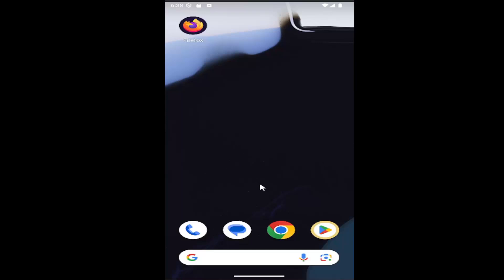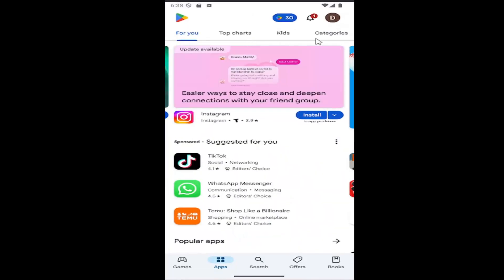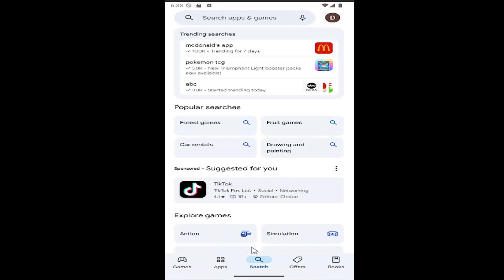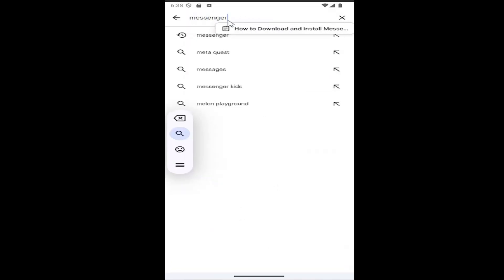So all you have to do is swipe up on your home screen and you want to select the Play Store button. You want to select the search button at the bottom and then search for Messenger at the top.